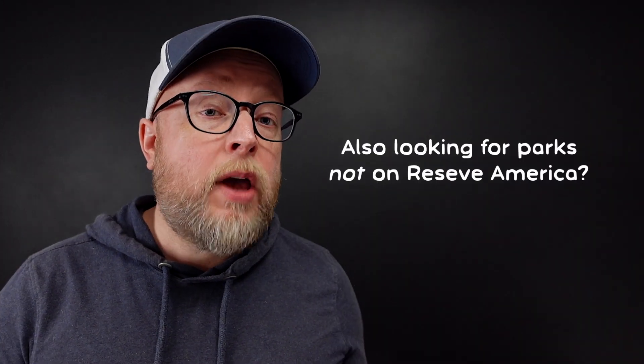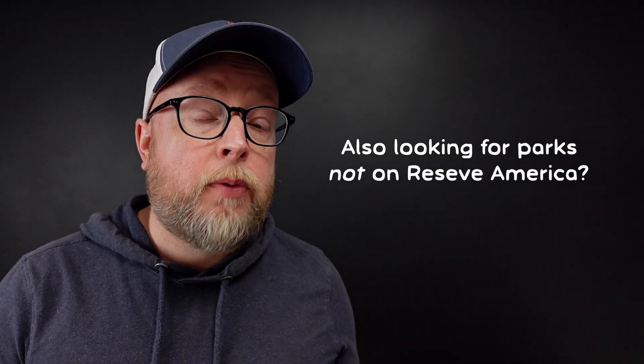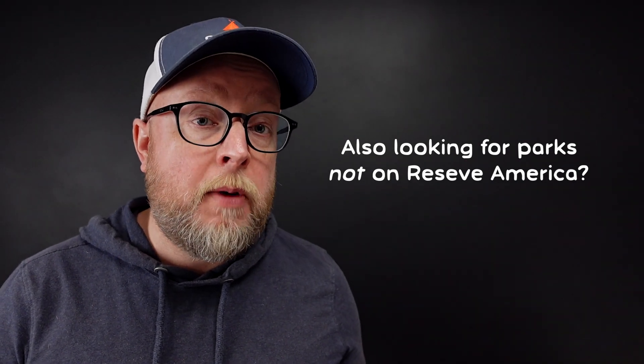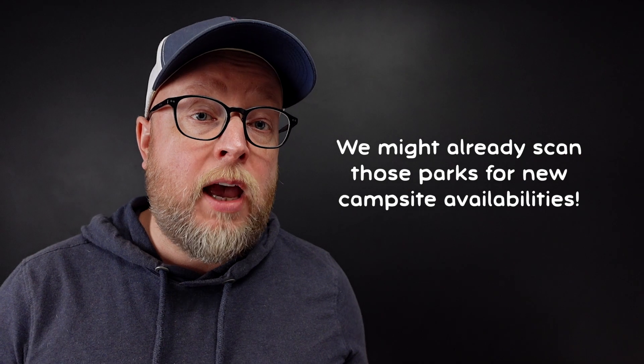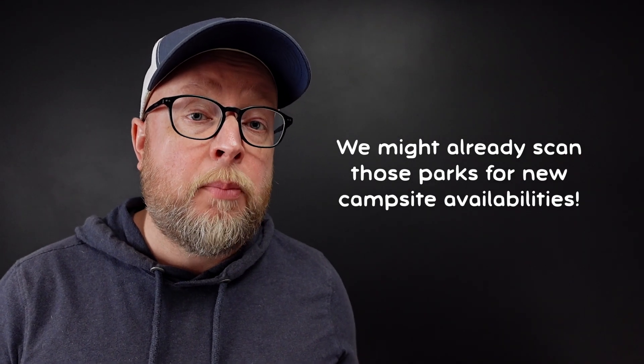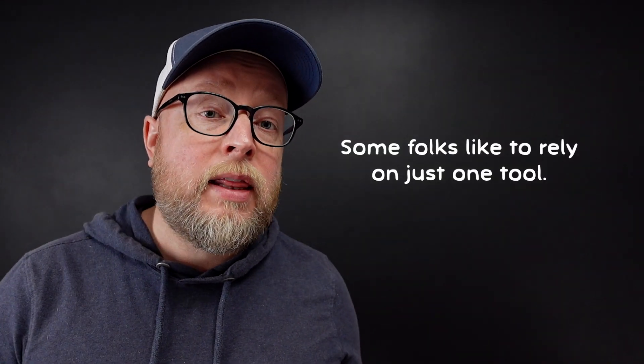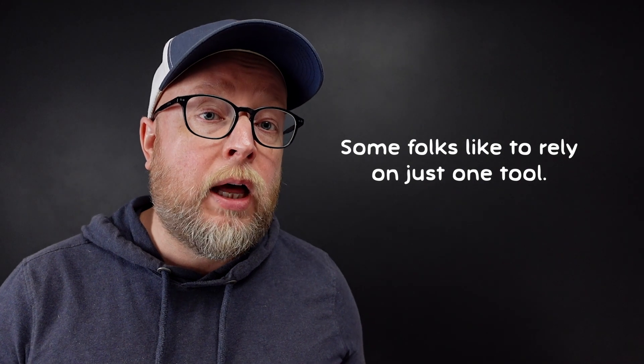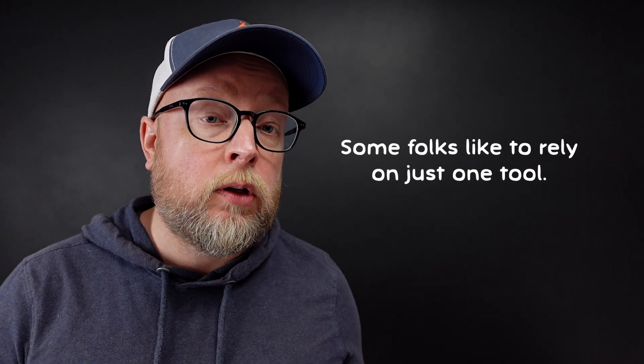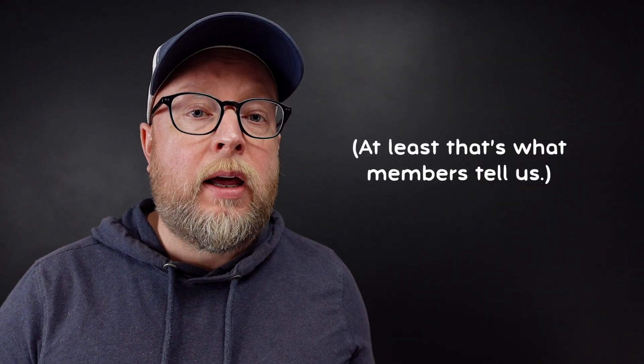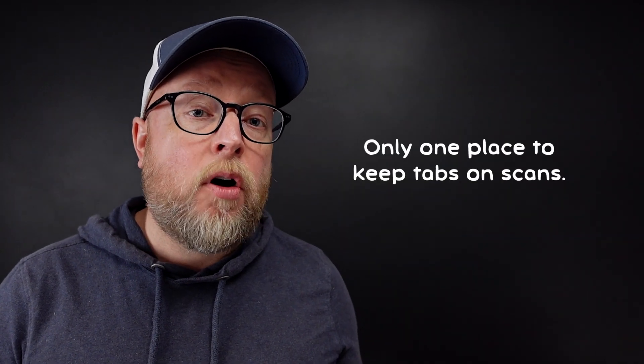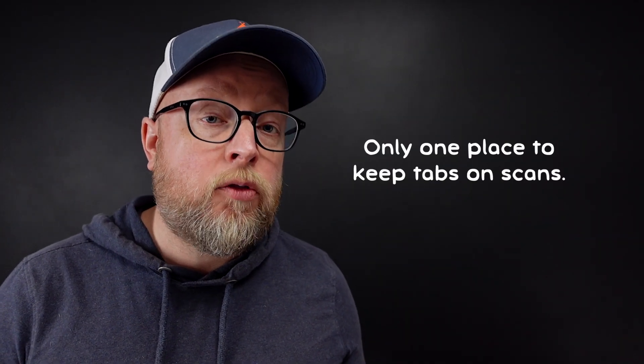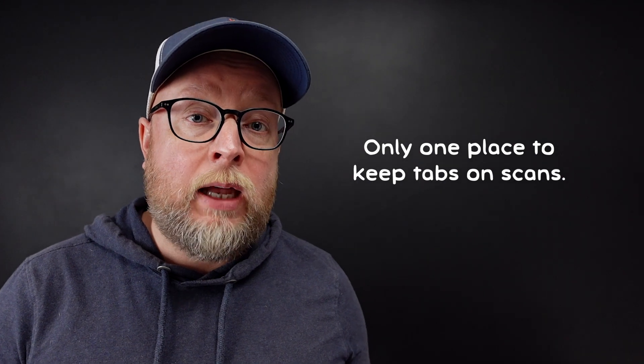If you camp at a lot of different parks, perhaps some that aren't on Reserve America, you might find them listed on CampNab because we integrate with a number of different systems. And I think that's one of the reasons campers rely on CampNab for their alerts. They enjoy our simple and intuitive user interface and that they can have all of their scans running in just one place where it's easy to manage them.